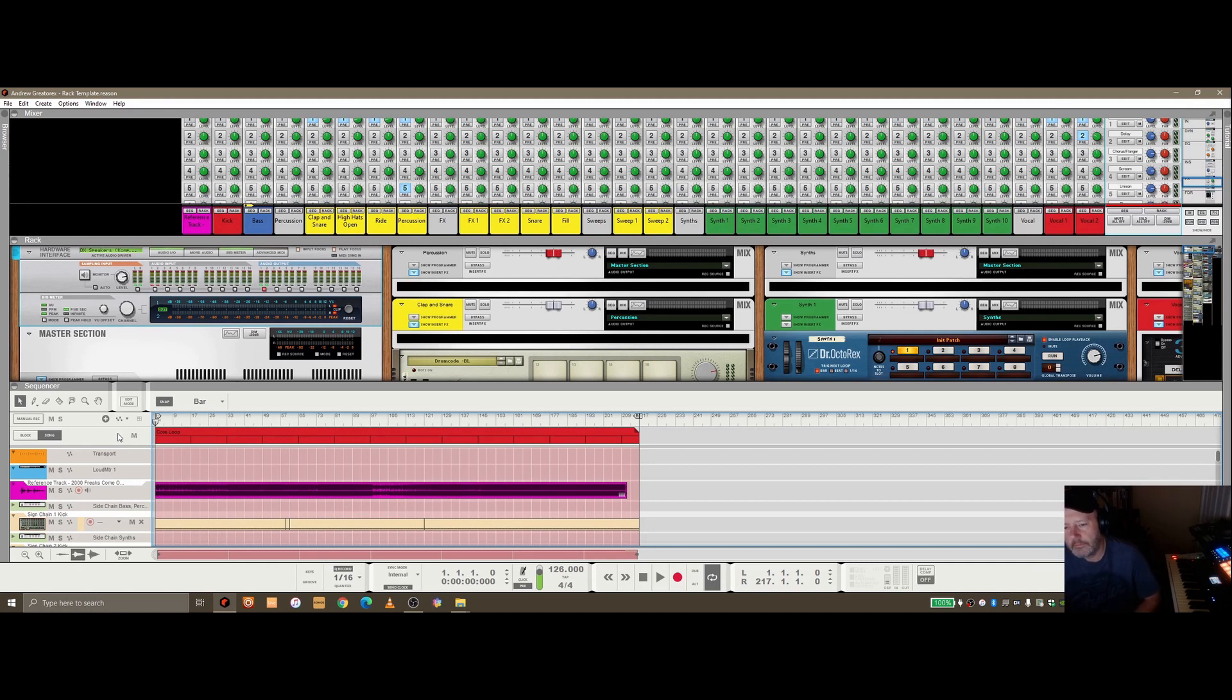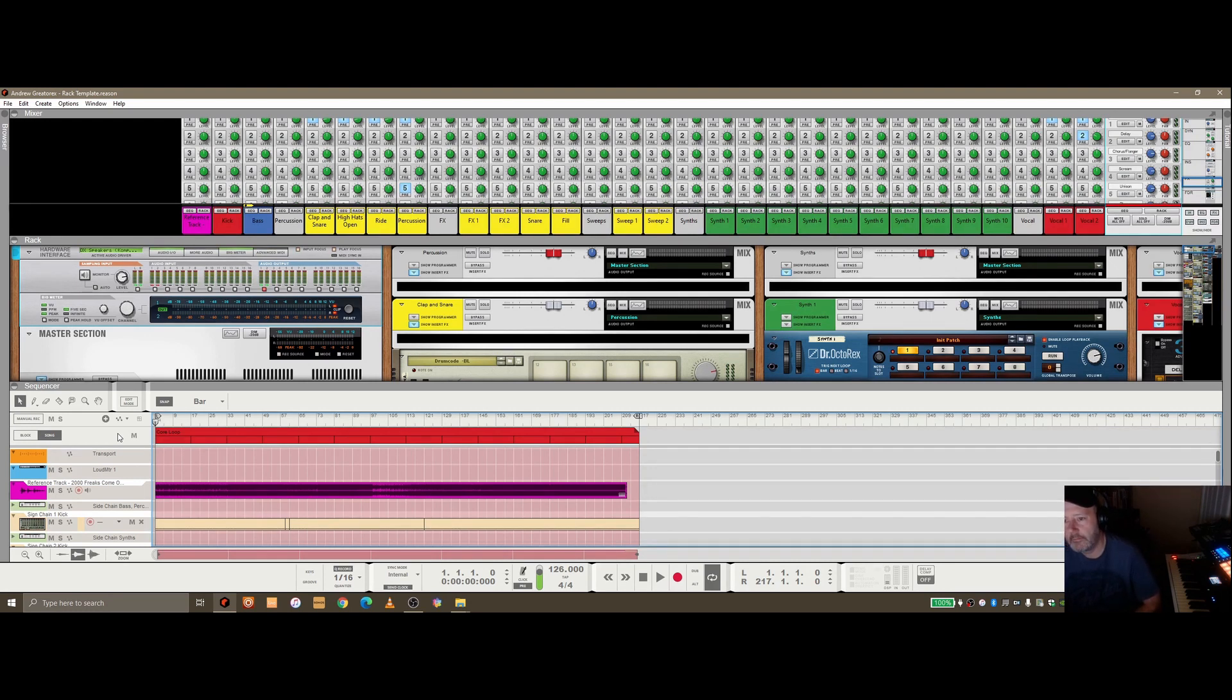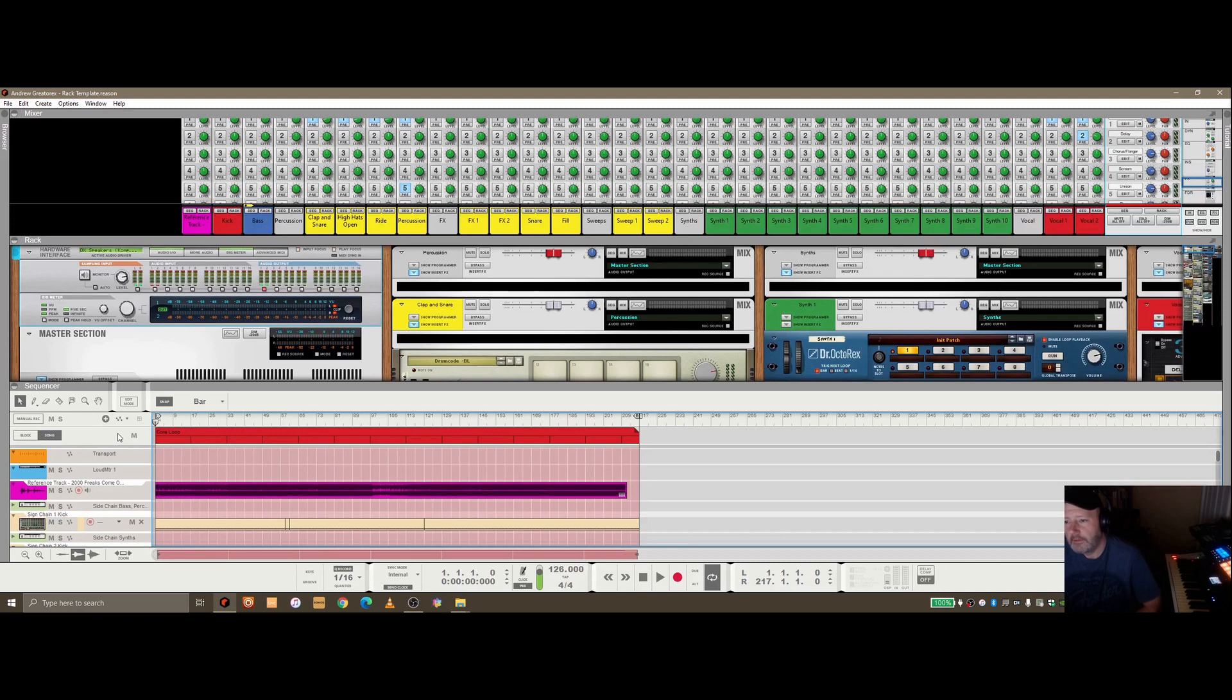You can mirror the structure of that track into your own while you're building the track and mixing it. But also when it comes to the mastering phase, it's making sure that you get it sounding as good as possible. So if you can't afford to send it to a mastering engineer,